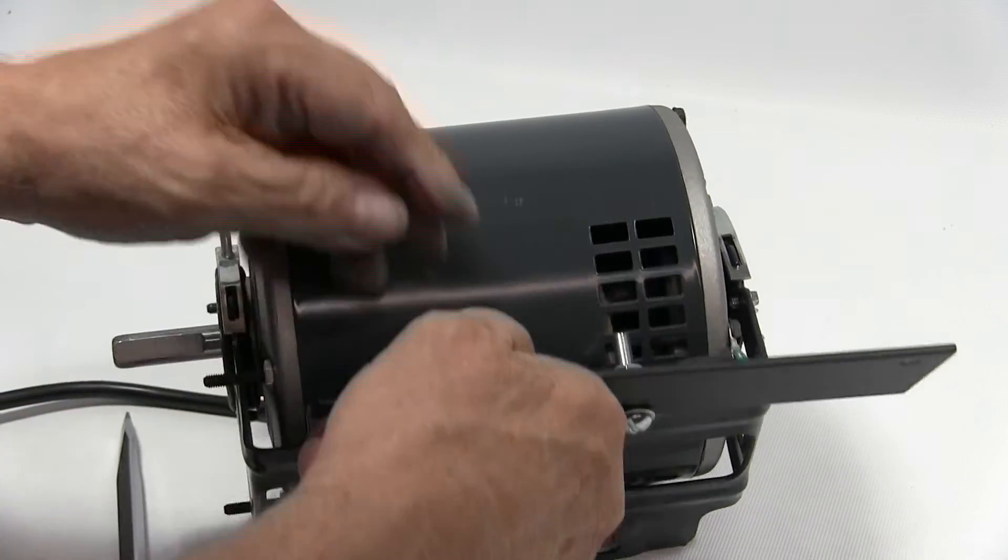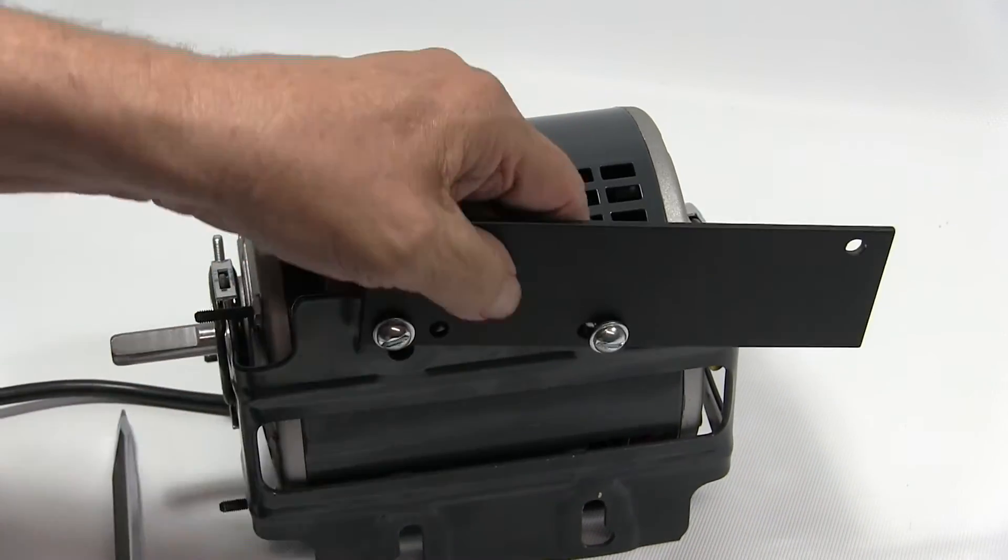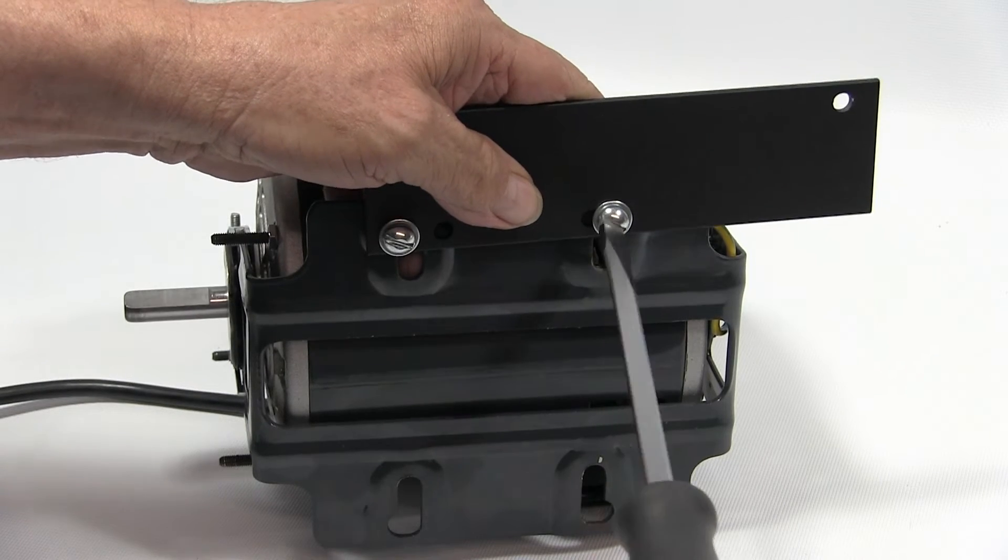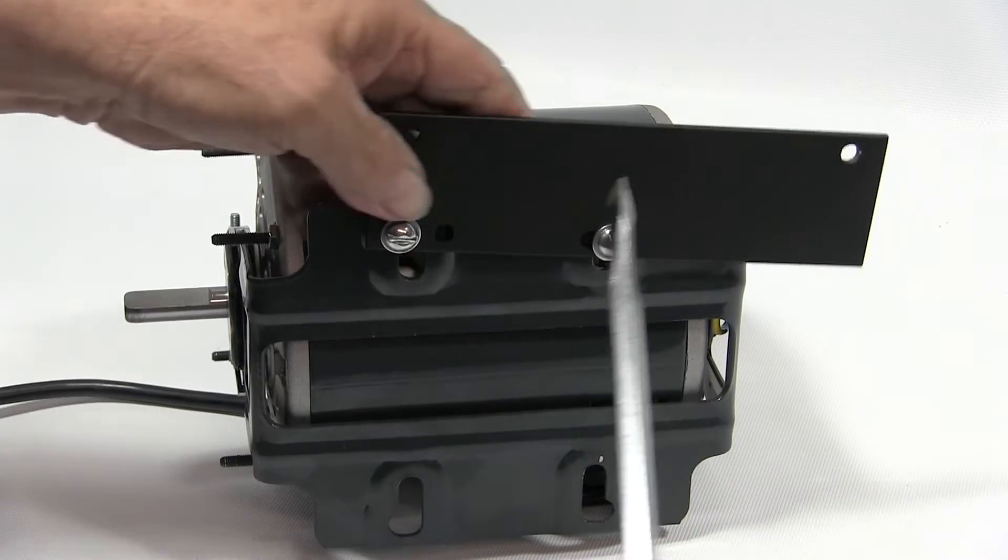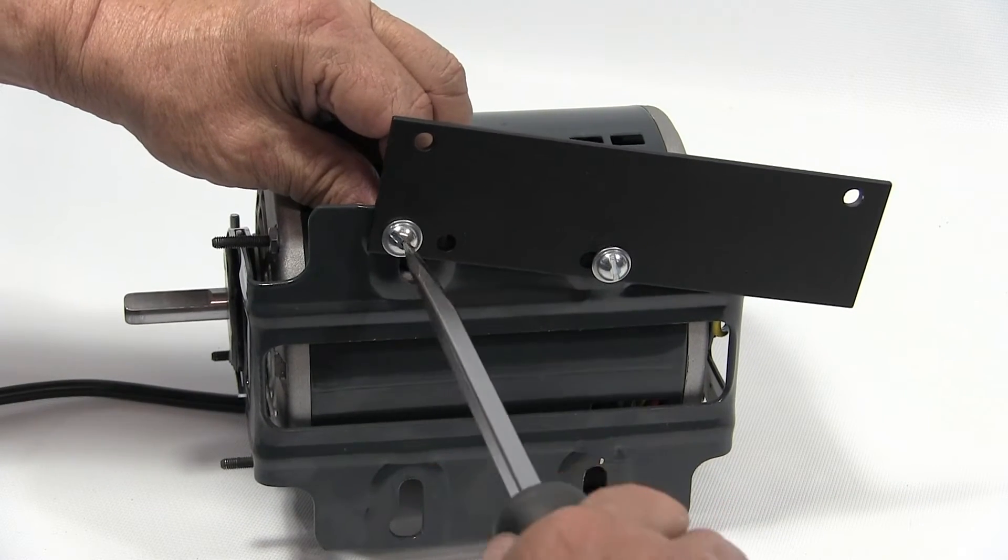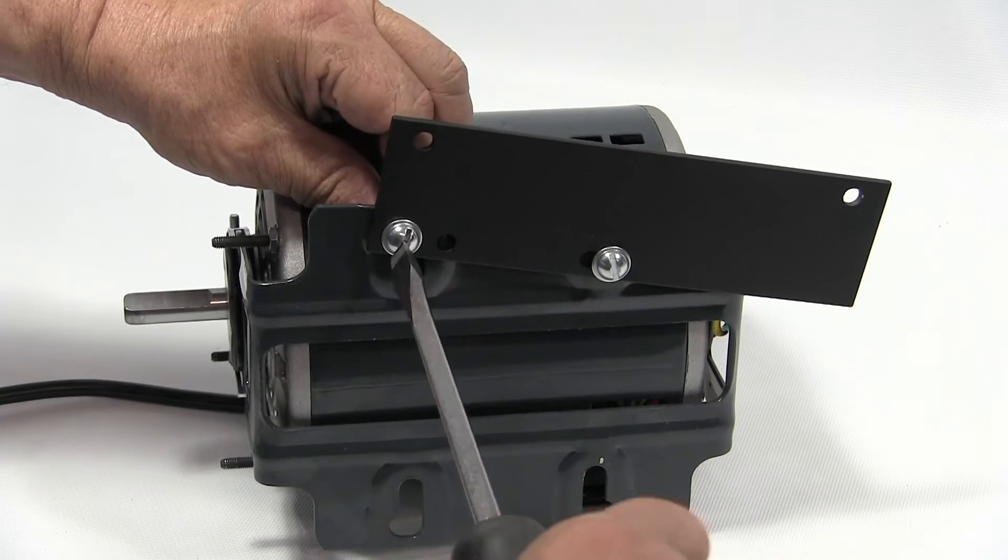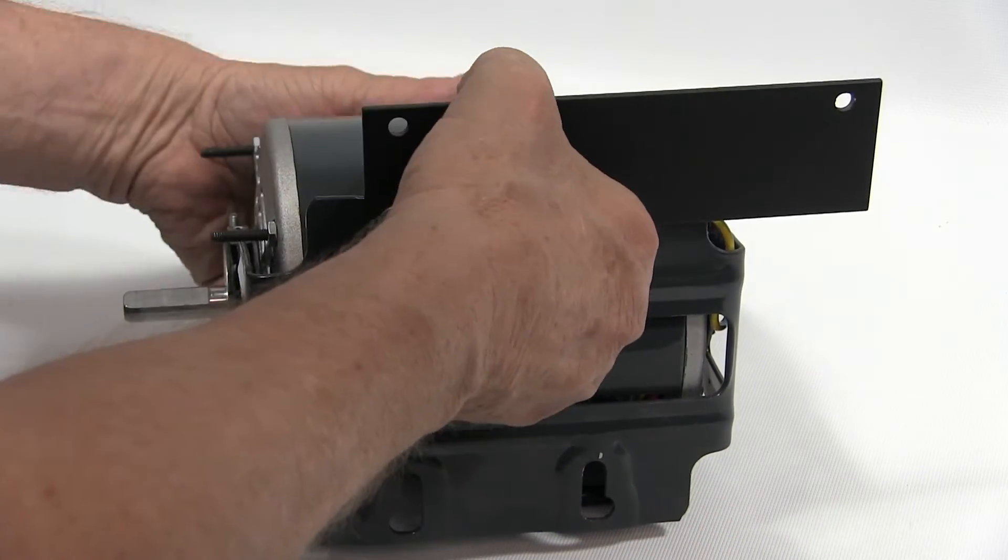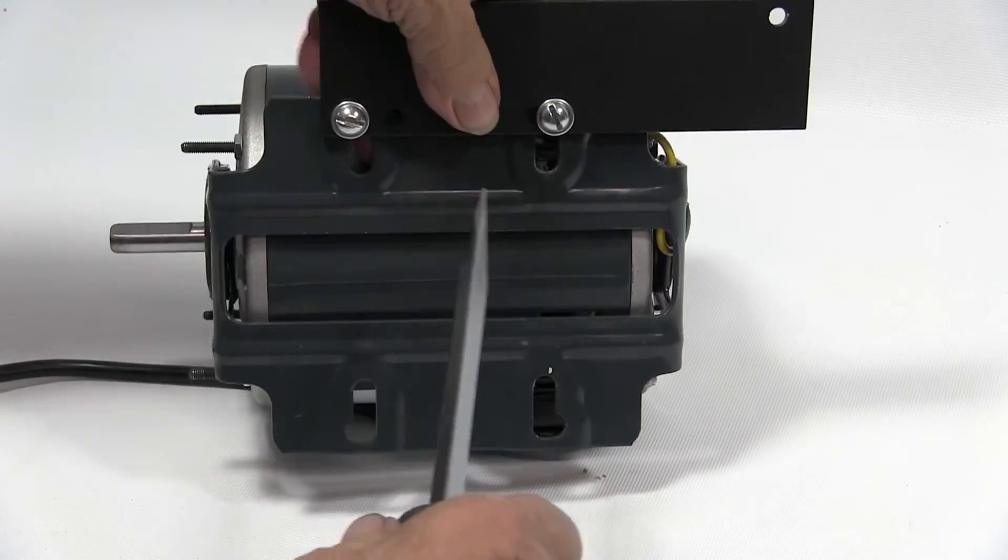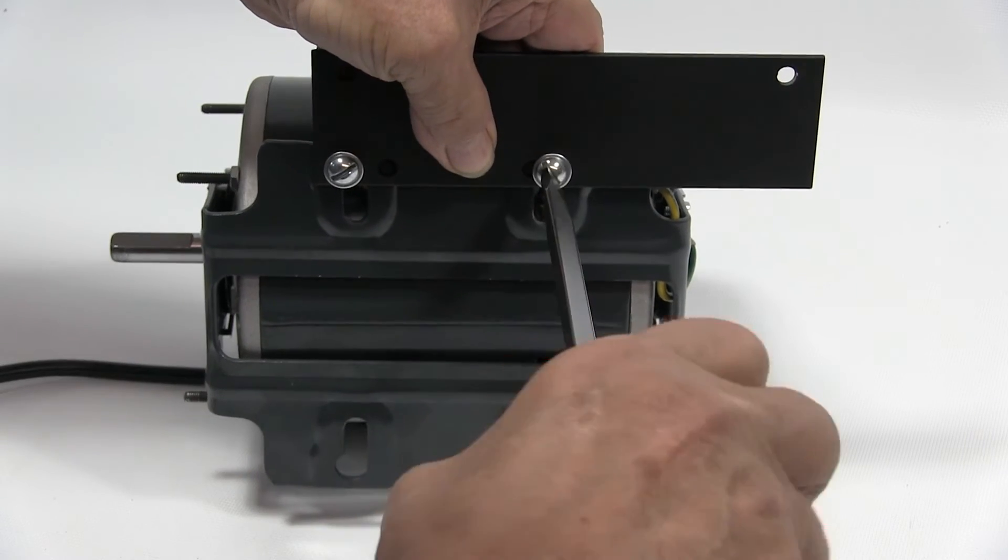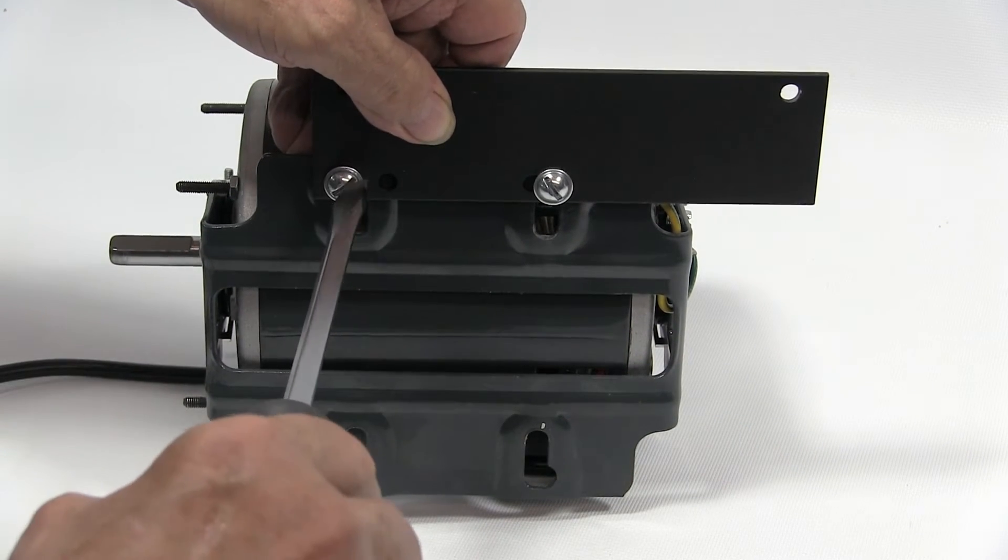Here you see we've got them started. We have a washer on each side, and we'll just button these up a little bit, but we still want to be able to move them around. We'll pull it up toward us and tighten this up.